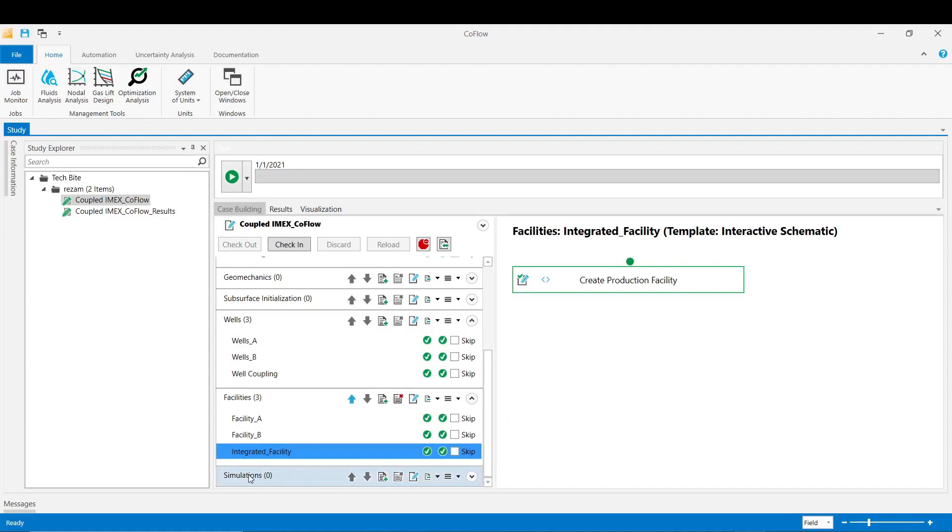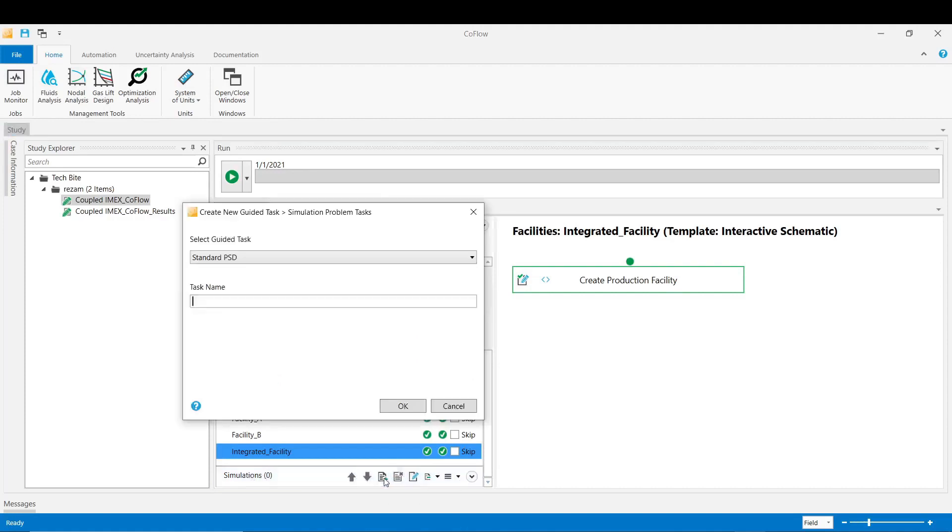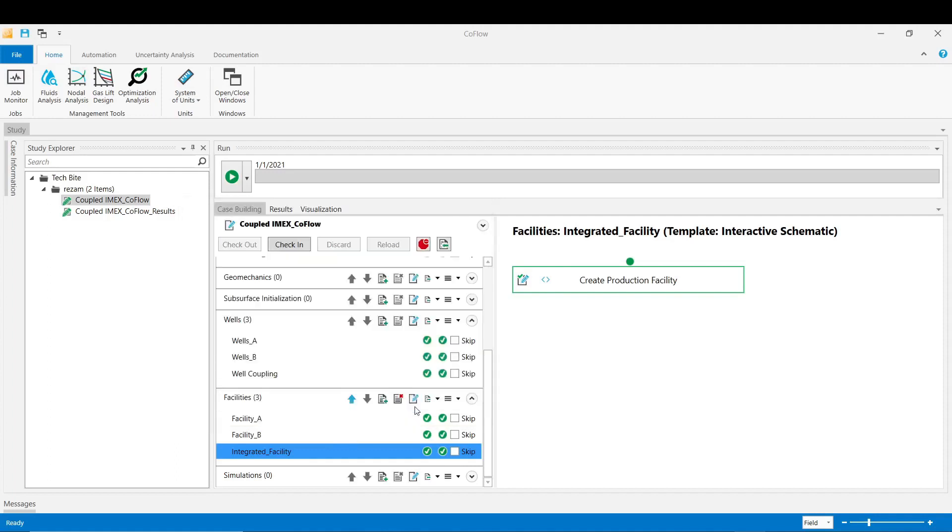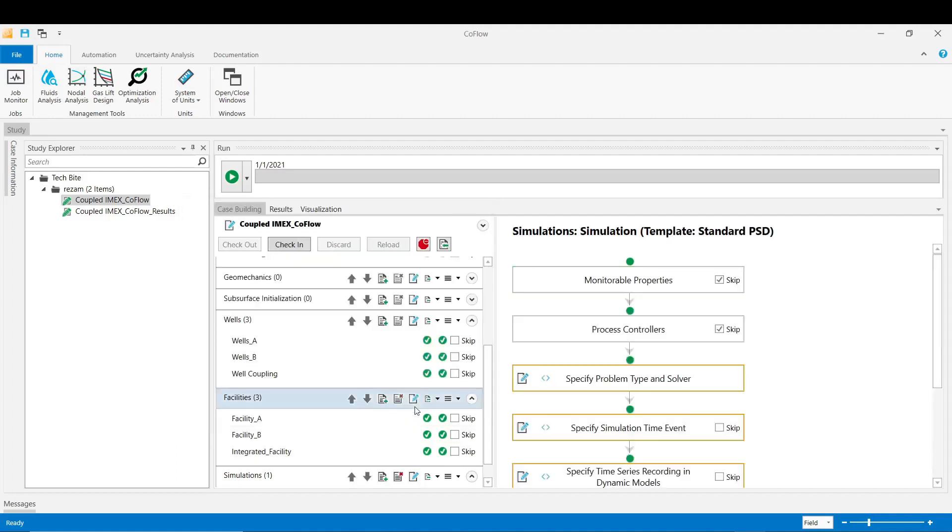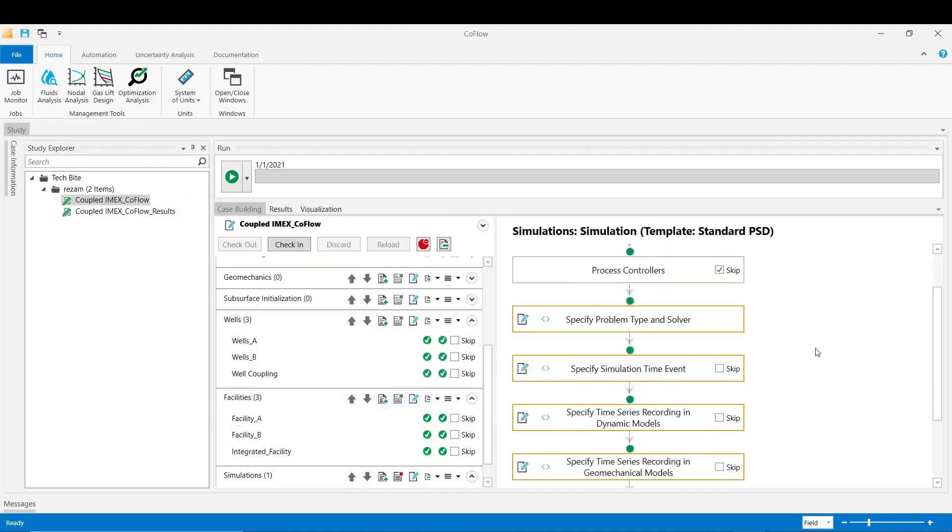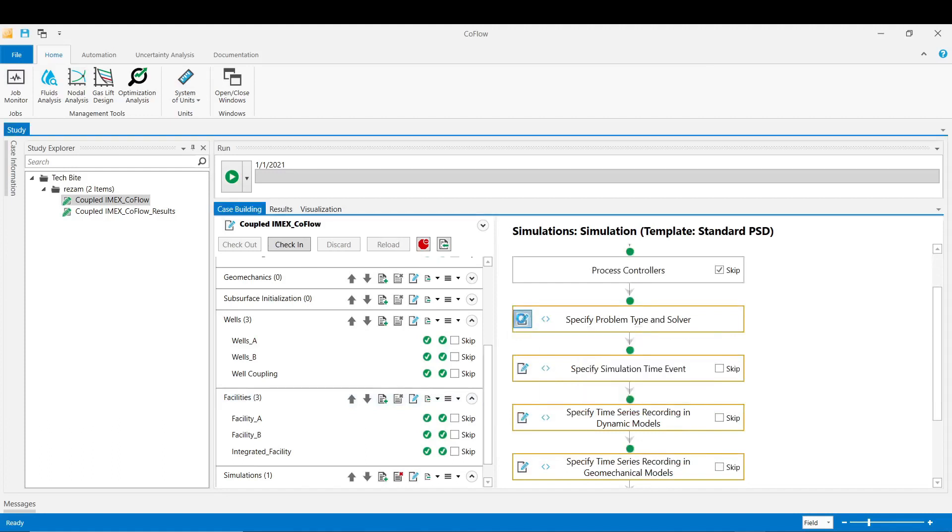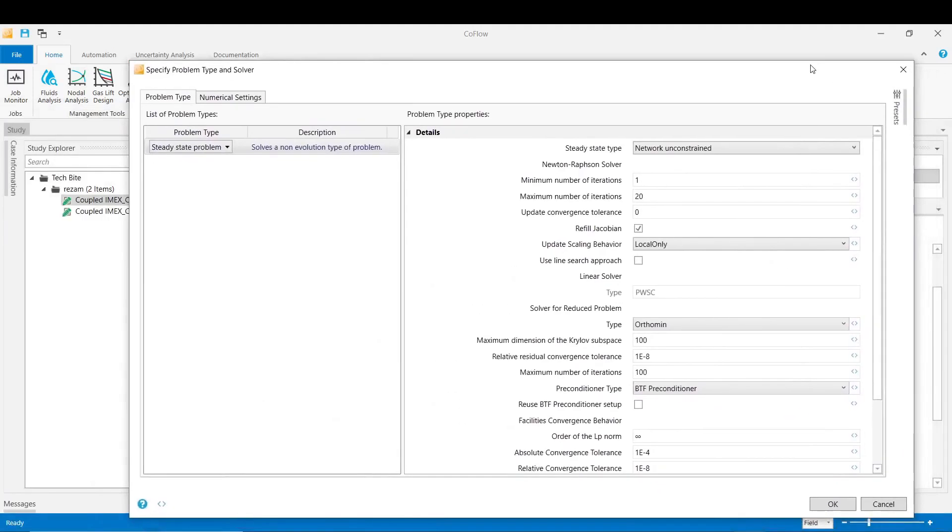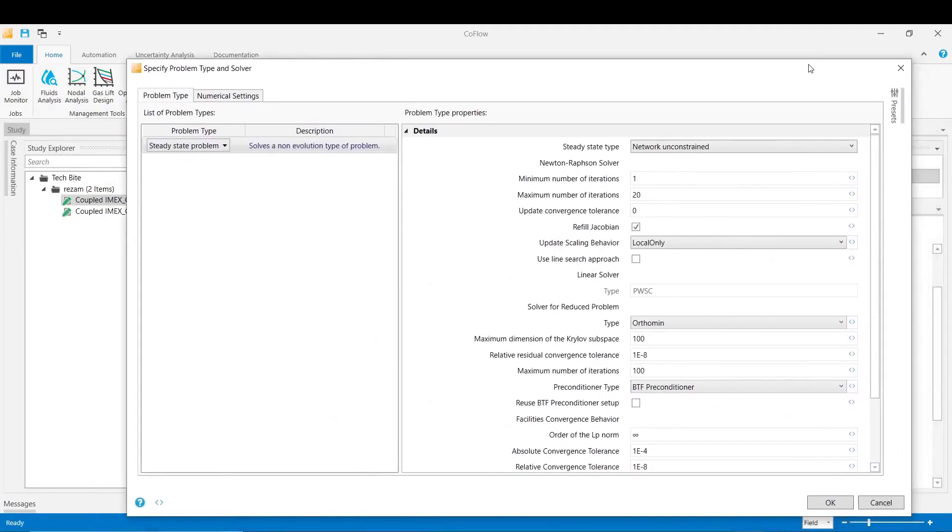Now in the last step we define the simulation guided task. Click on the button, again choose a name for your task. Click OK now. In the specify problem type and solver stage we go and define our solver and then also the type of coupling.